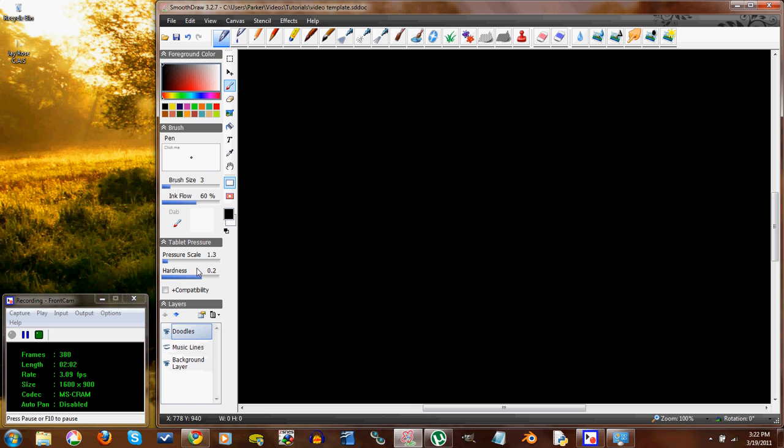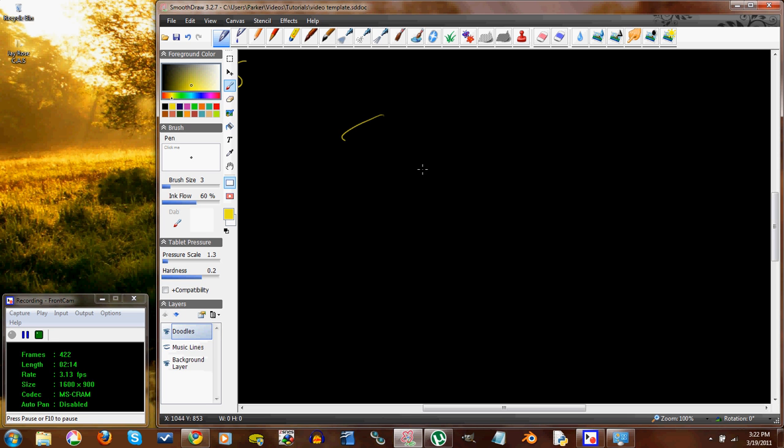And then the top layer is for your doodles. And you pick a color from the color picker over here. I have Khan Academy yellow selected right now. And then if it does this thing, you can hit plus compatibility and it'll usually work out better for you. There's a happy face.